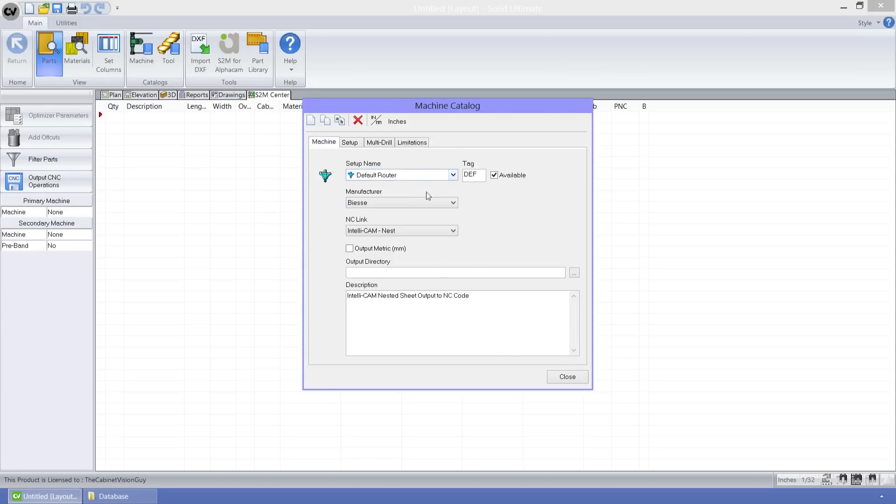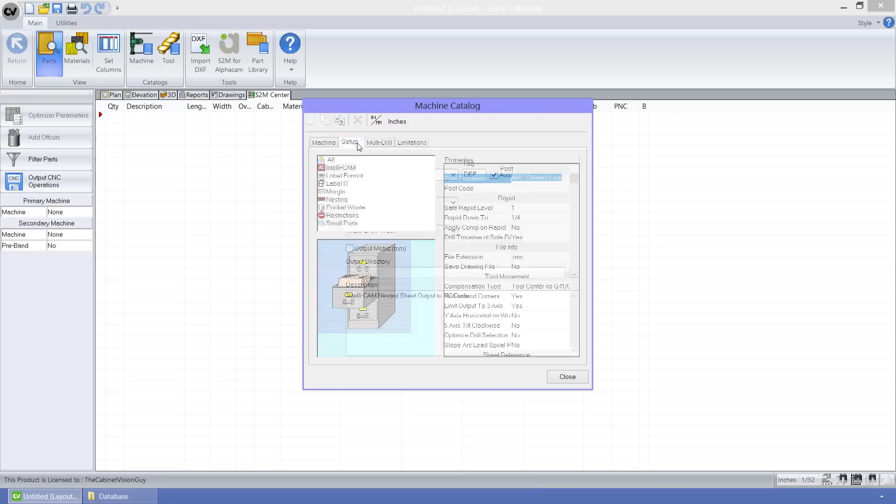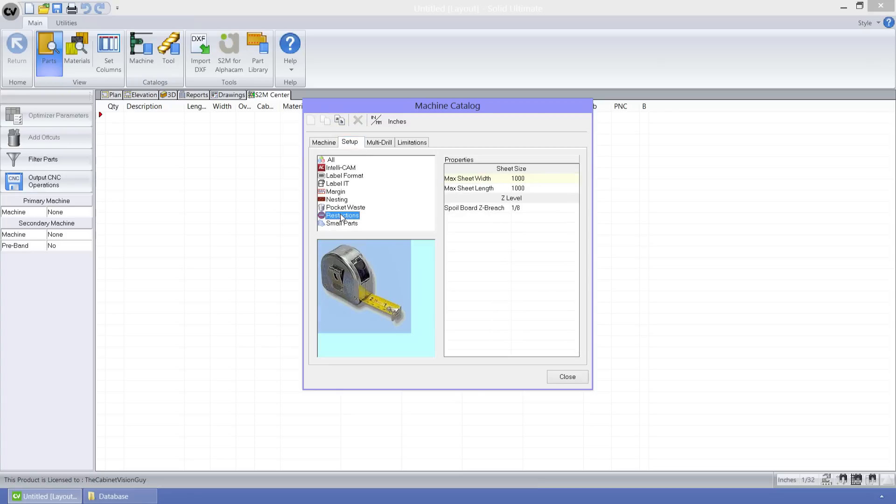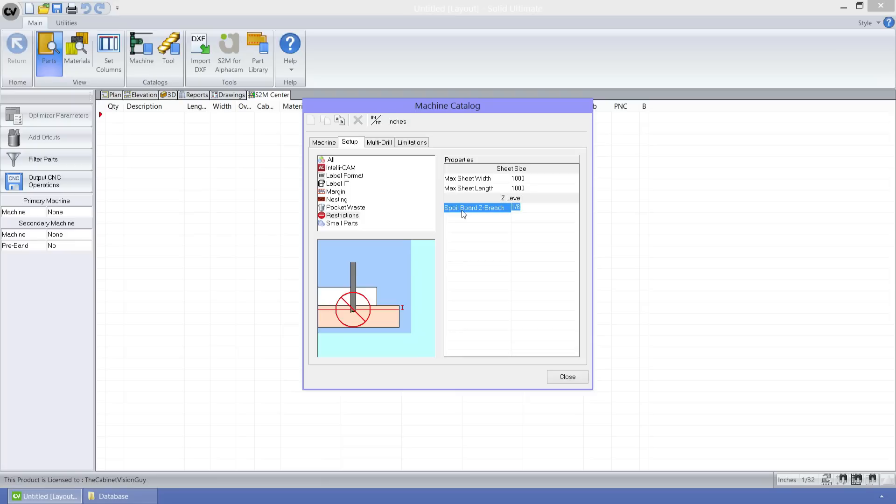Then we just need to go back to the setup tab and go to the restrictions property group, and right away we can see the new feature, the spoil board Z breach value. What this allows you to do is define a threshold value for Z level checking. This will help to ensure that your tool doesn't breach into your spoil board too deeply.